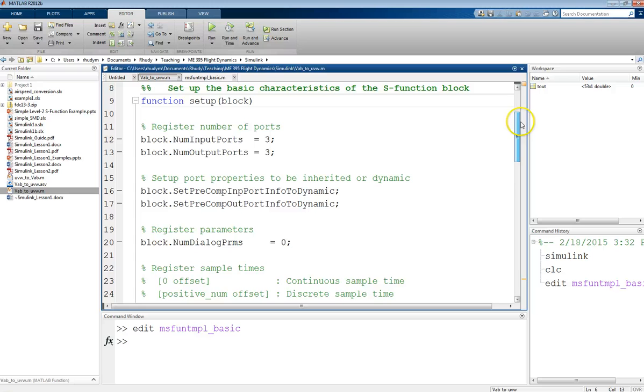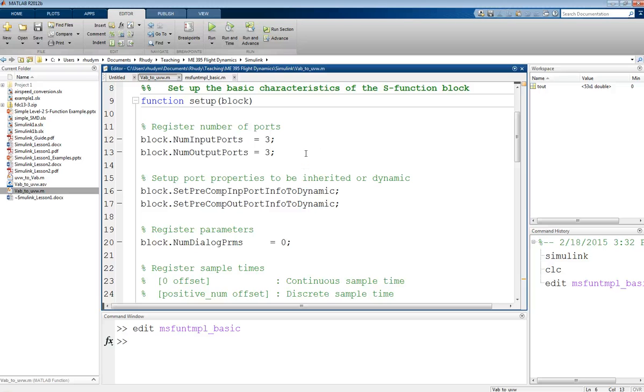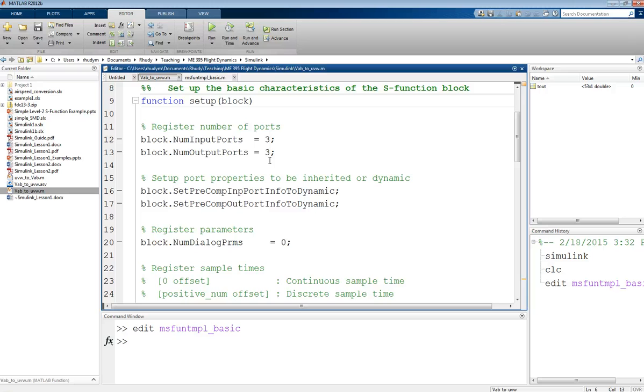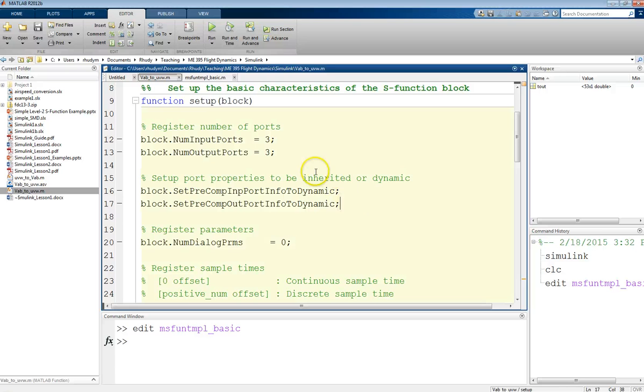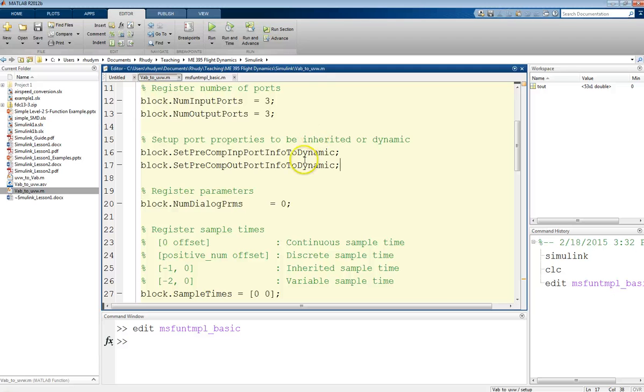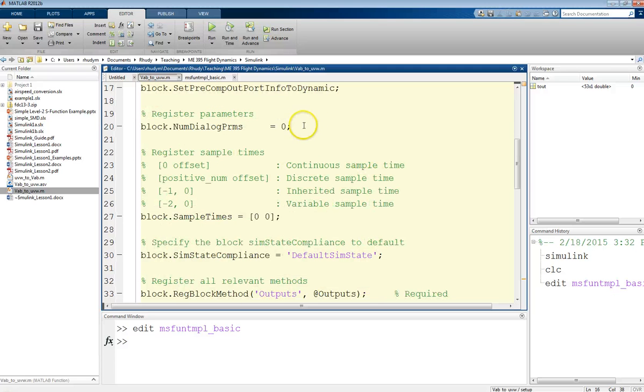Within that setup block, this is where we need to perform some initial setup things for our program. And in this case, one thing that we need to change is I need to define this so that I have three input ports coming in. So, one for V, one for alpha, one for beta. And then, for my outputs, I need one for U-V-W. So, I need three of each, three coming in, three going out. And so, I start by defining those. These were things that were provided in the template. We're not going to worry about changing those. Those are good.